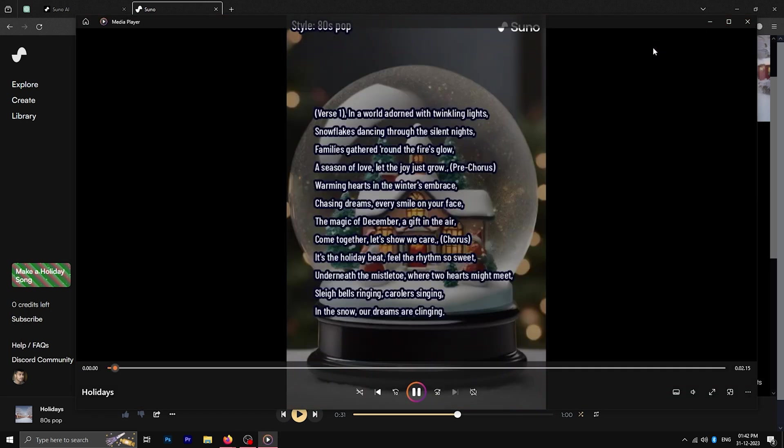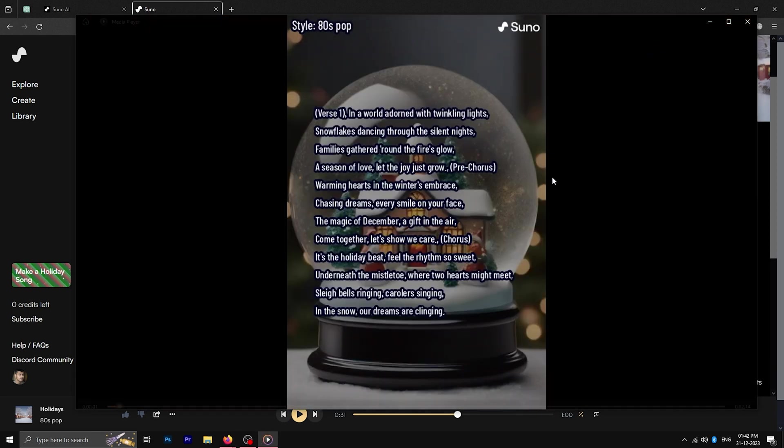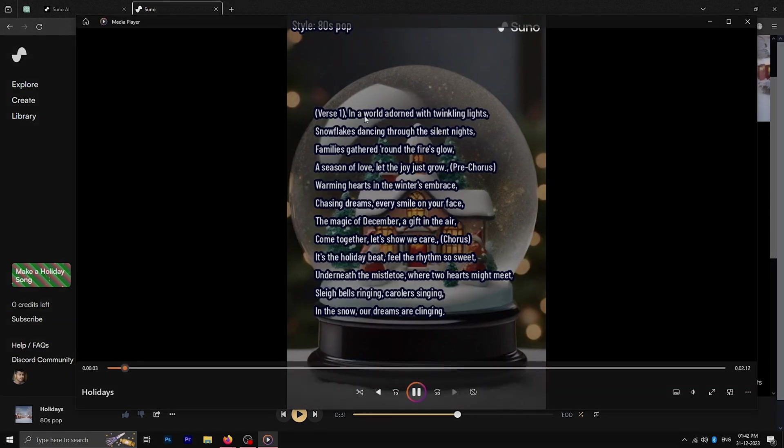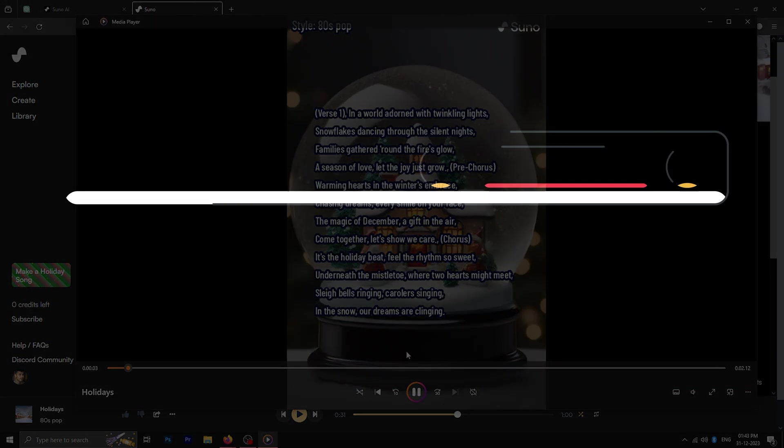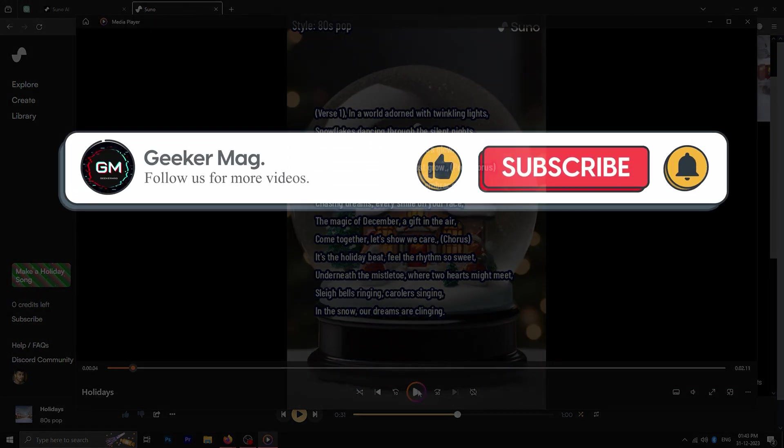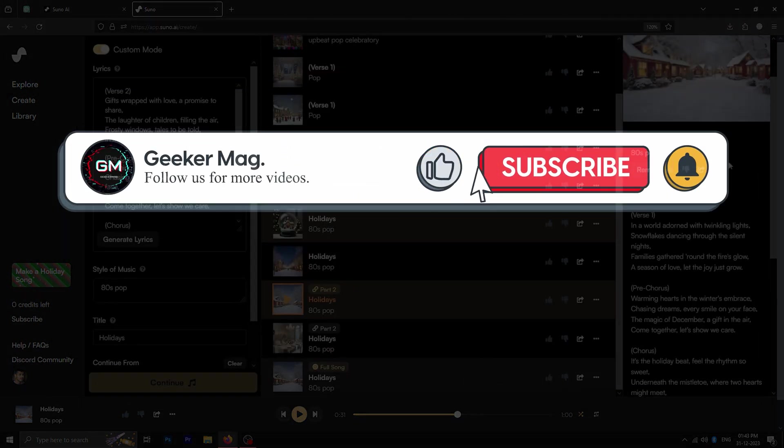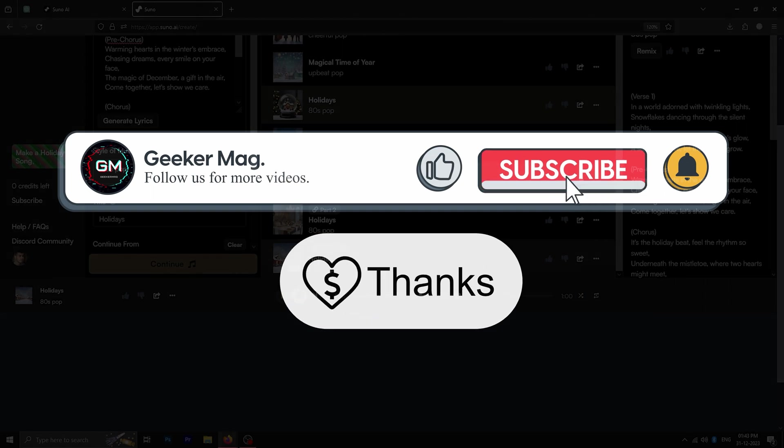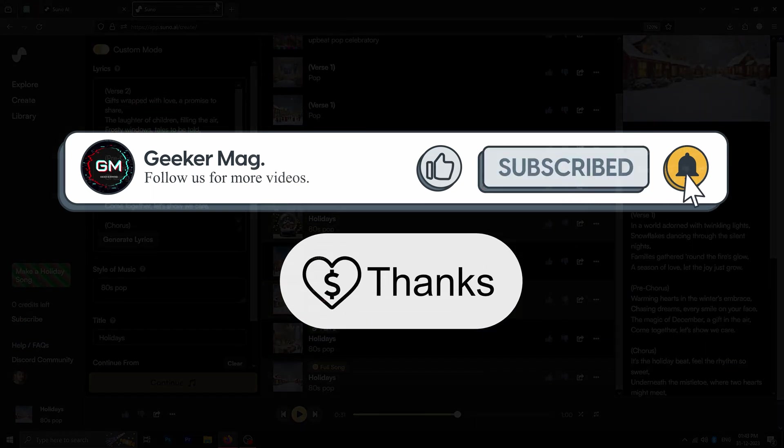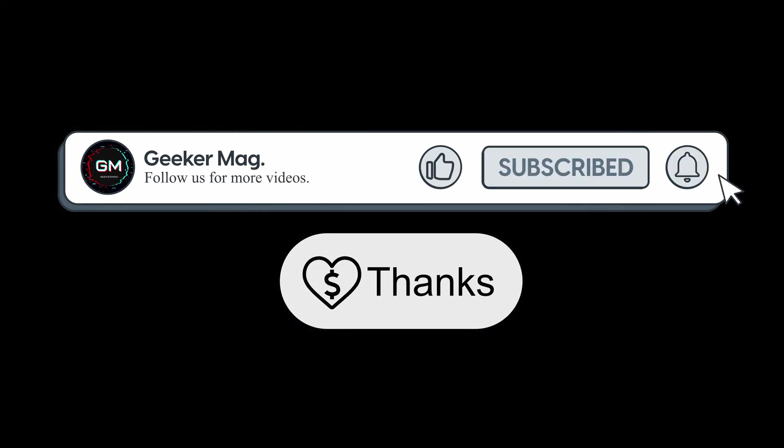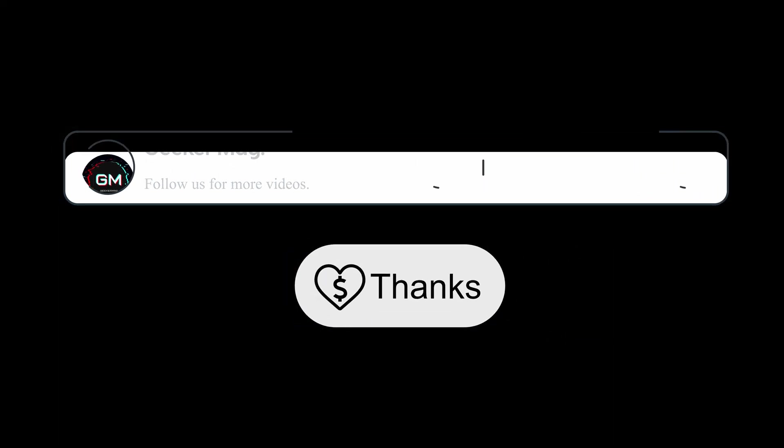If you want to generate more, you'll have to upgrade your plan. We hope this video helped you. If it did, then please don't forget to like, subscribe and consider donating using the thanks button below the video. Thank you for watching.